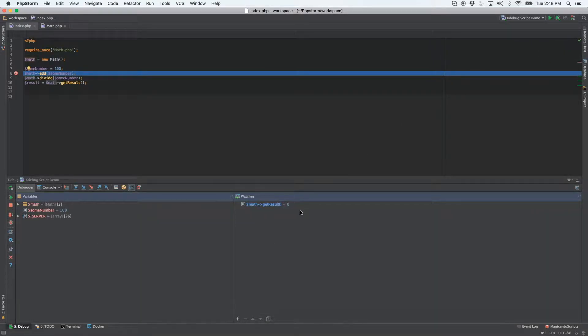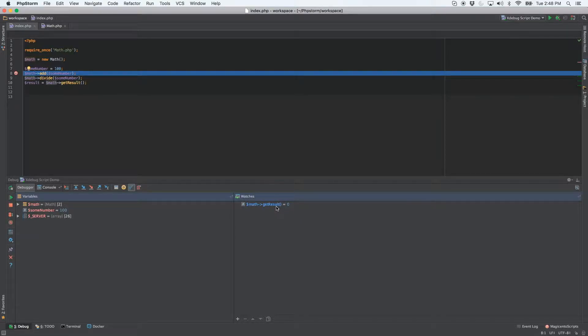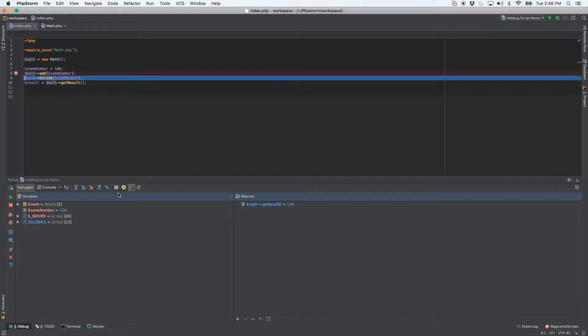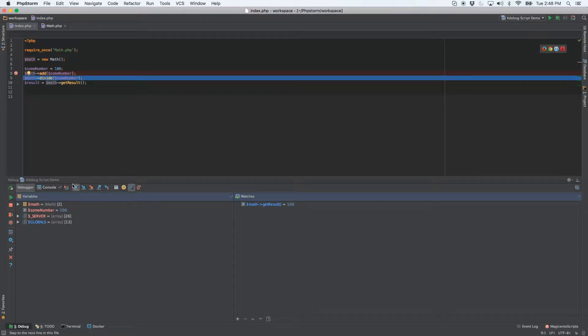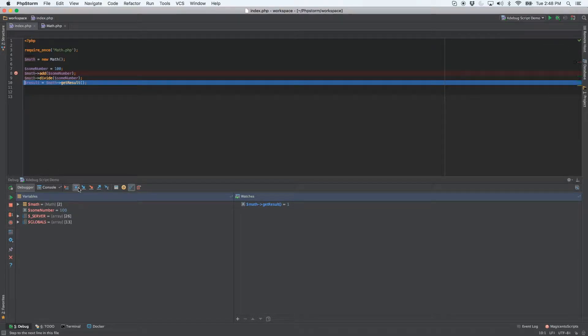And what you should do is keep an eye down here on the get result method. It's starting at zero because that's where we start. And then once we run add, it will increase to 100. And then once we divide 100 by 100, our expected result is one.